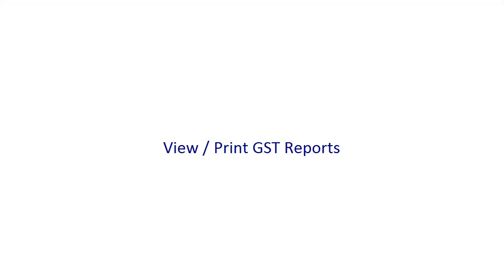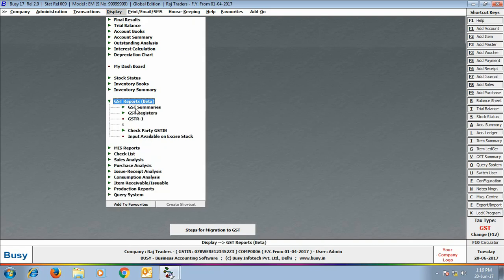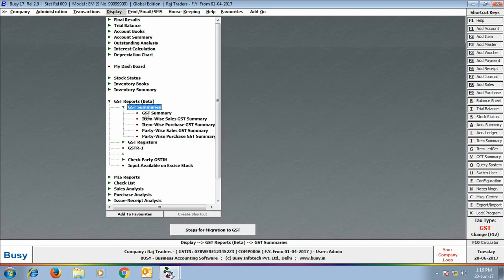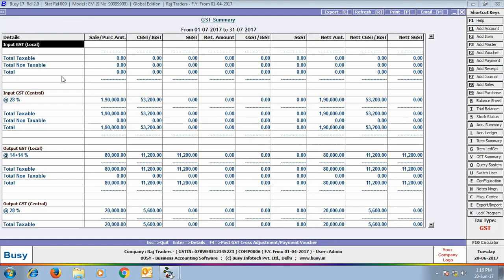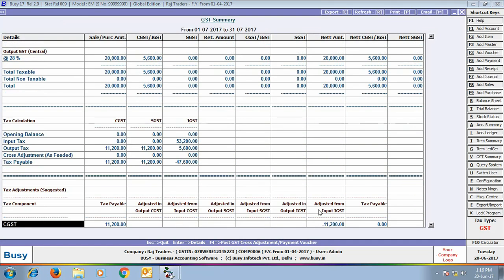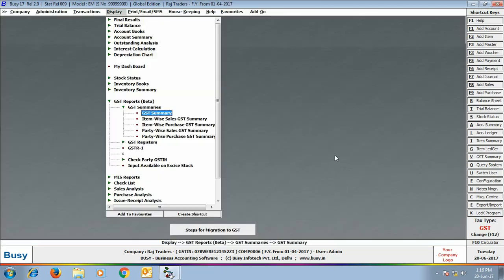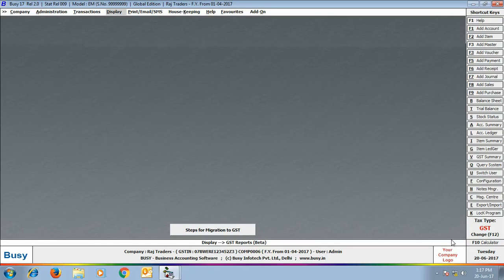Our next step is to view and print GST reports. For this, go to Display > GST Reports > GST Summary. Specify the date range for viewing the GST summary, and on screen you can see the complete GST summary for the specified date range. You can anytime switch between VAT and GST mode by pressing the F12 key.